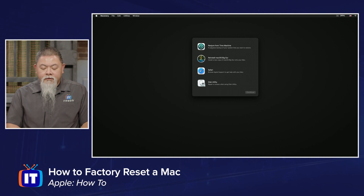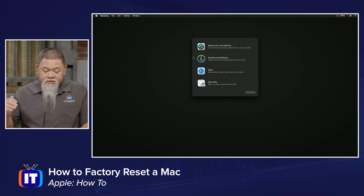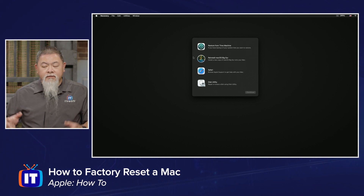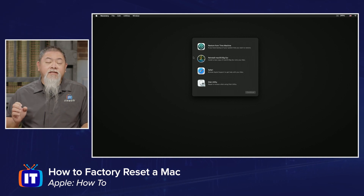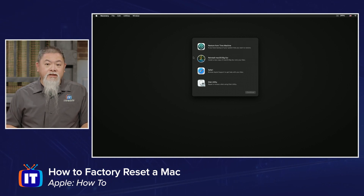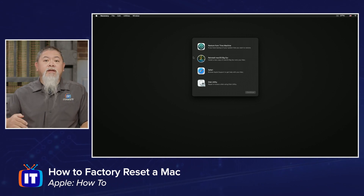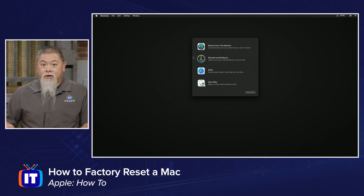Once logged in, we can see multiple options available. Before we start, if this MacBook or Mac device has data on it that you need, go ahead and run Time Machine first. If you haven't done that yet you may need to reboot and run it — make sure you have a backup of all your data before you begin.